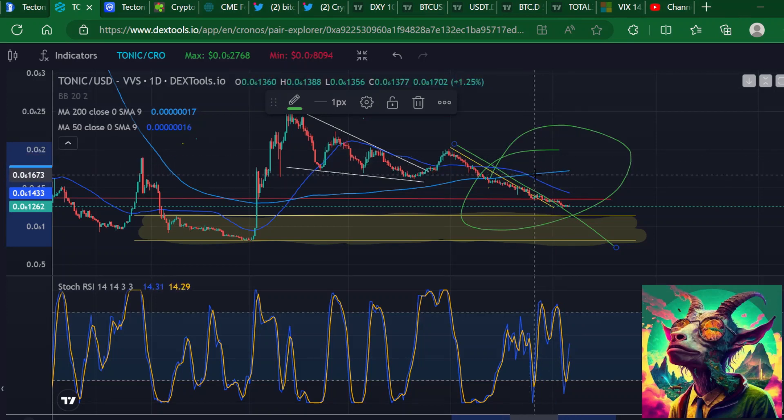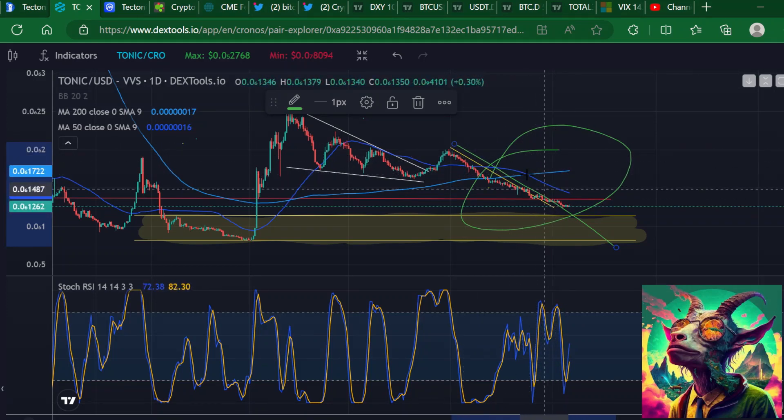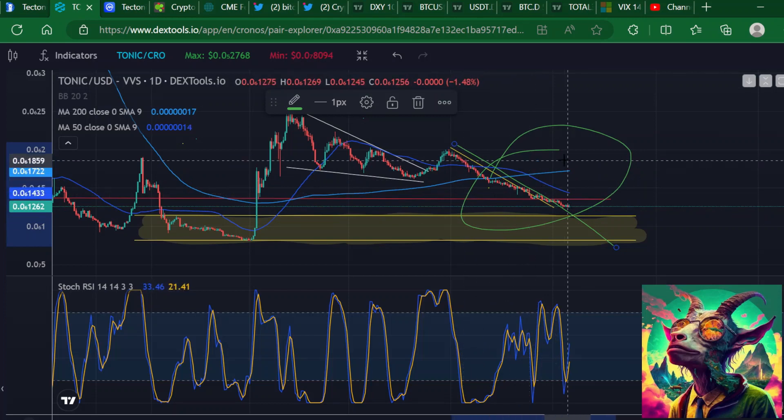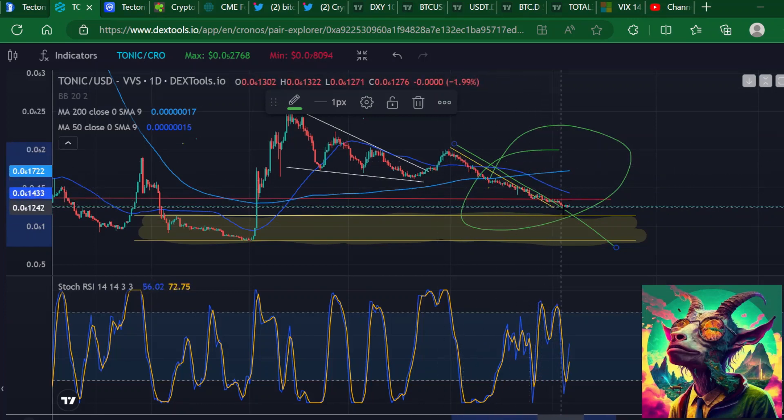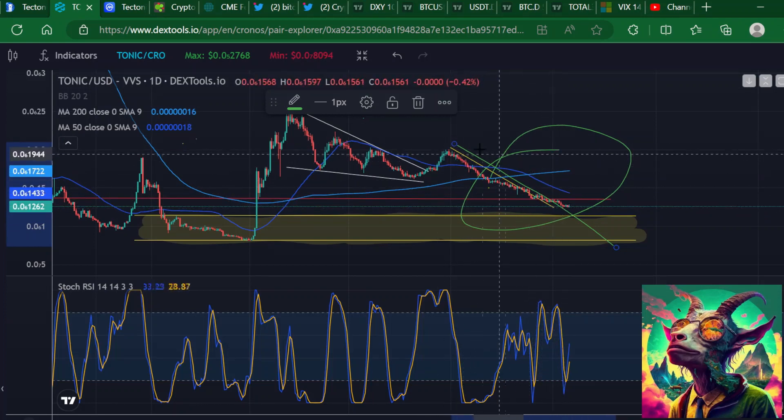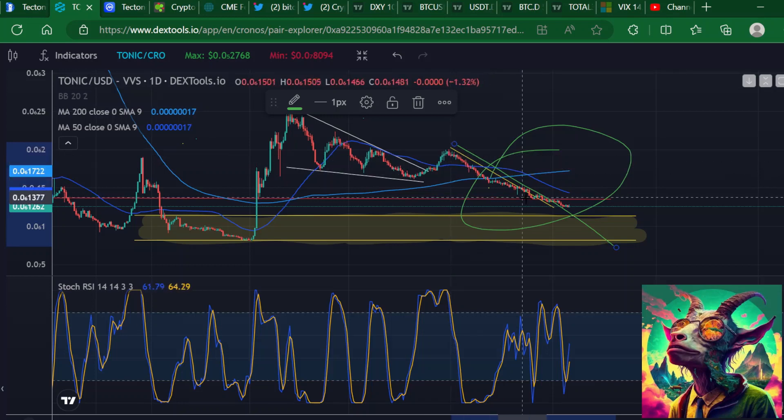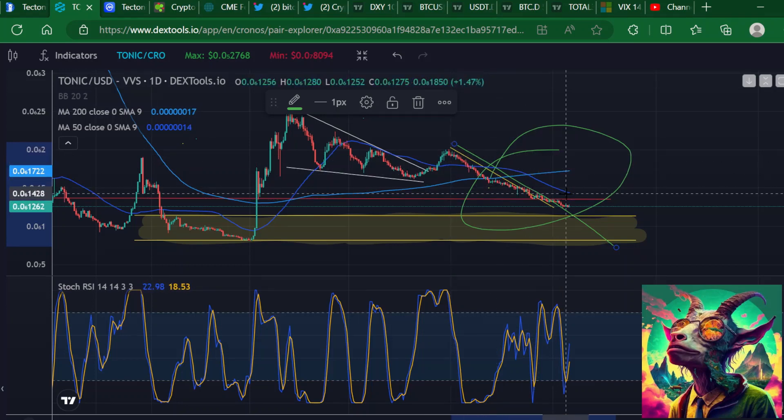Even when the Stoch RSI is showing a little bit of momentum here, the project is still going down. You cannot sleep on these death crosses. A lot of people look at it like 'oh you know', but these death crosses hit different.